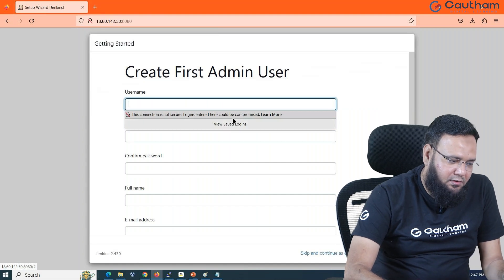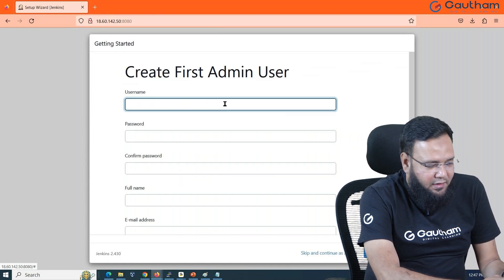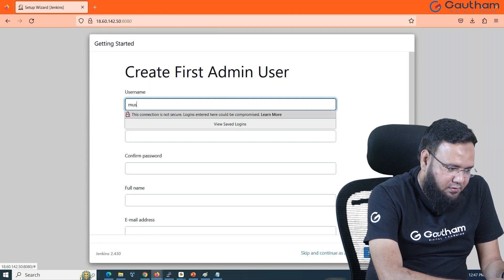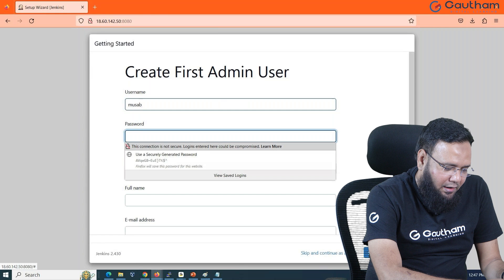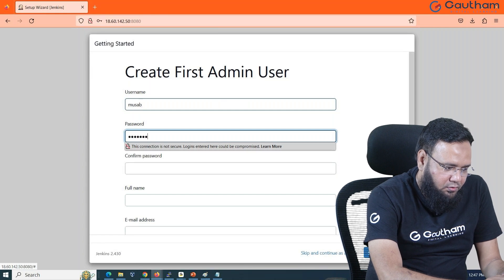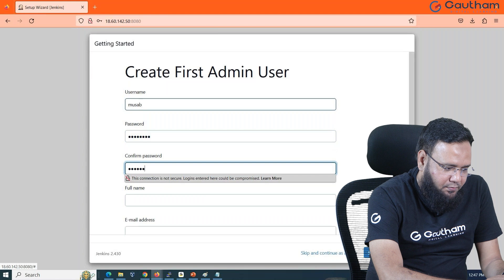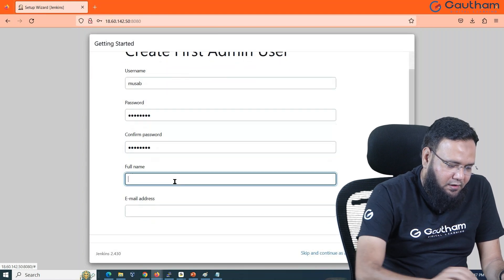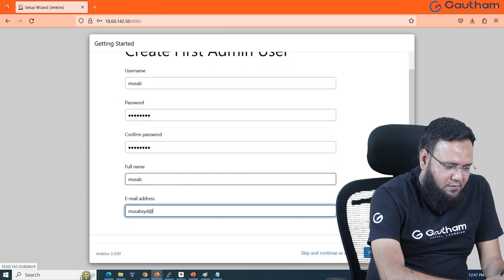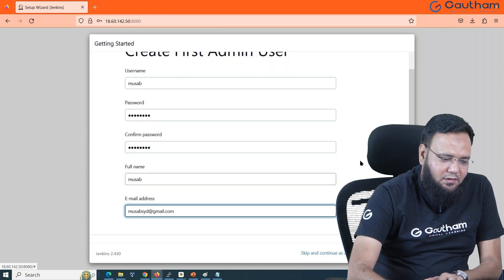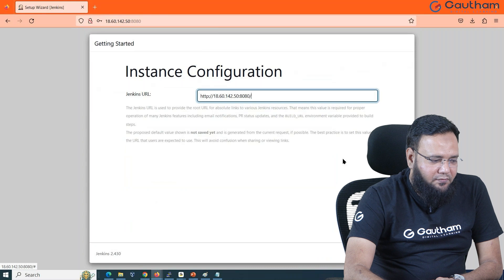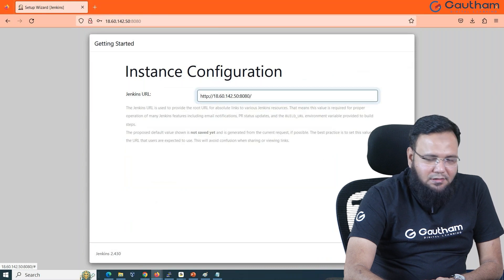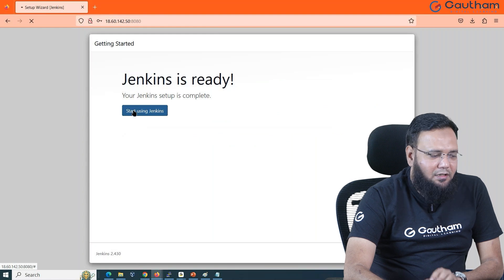Now it's asking me to create one user that I want to use every time for login. I'm going to create a user with my name and any password that you want to use. Two times you have to use that password. Give the full name, whatever you want to give. Give your email address for communication and say save and continue. This will take you into your Jenkins. Here you can see your Jenkins is ready.